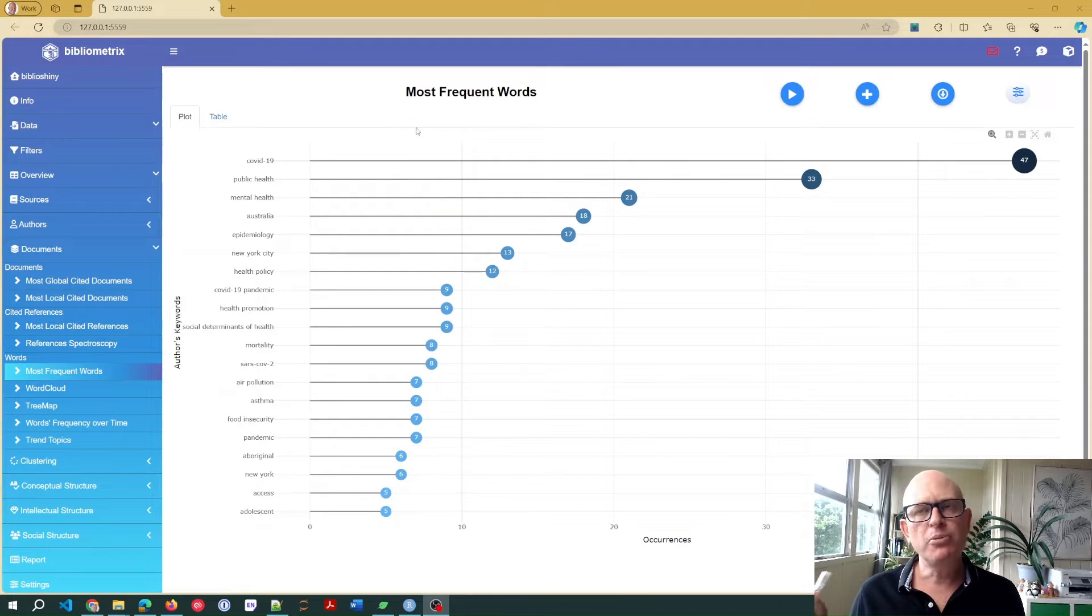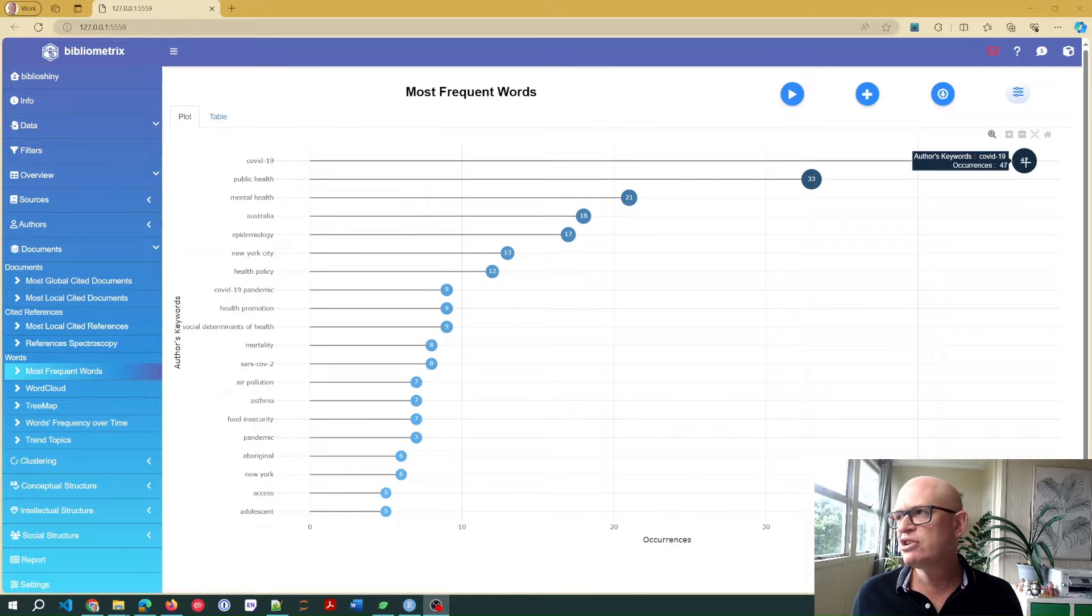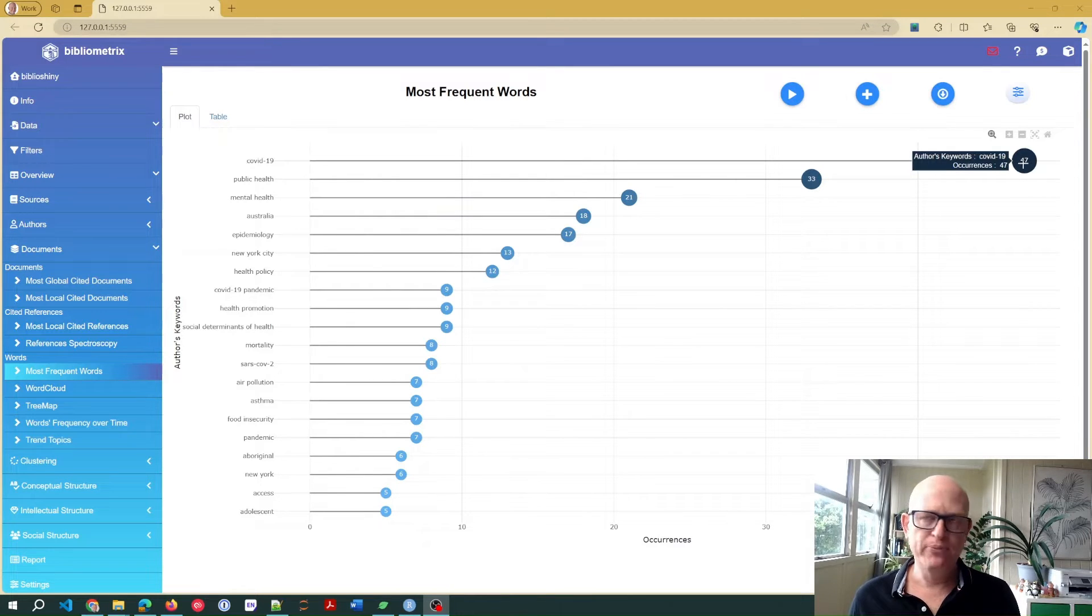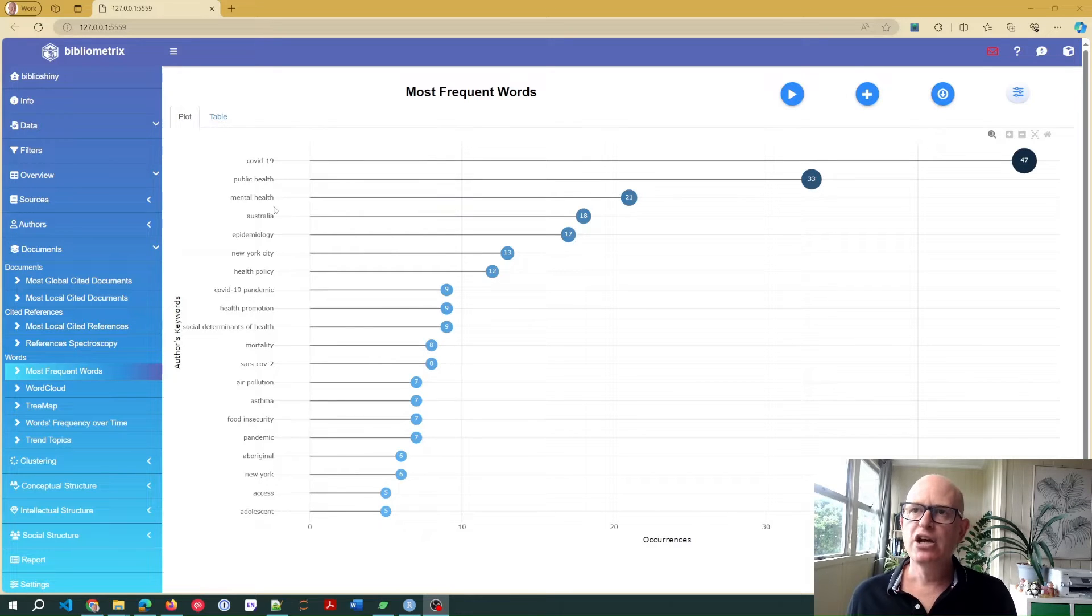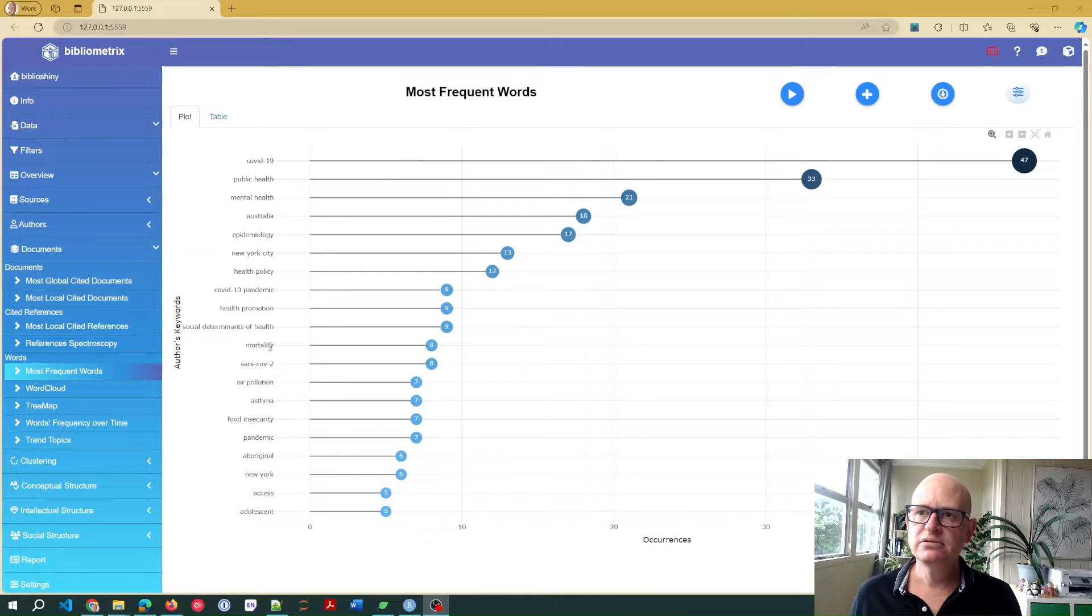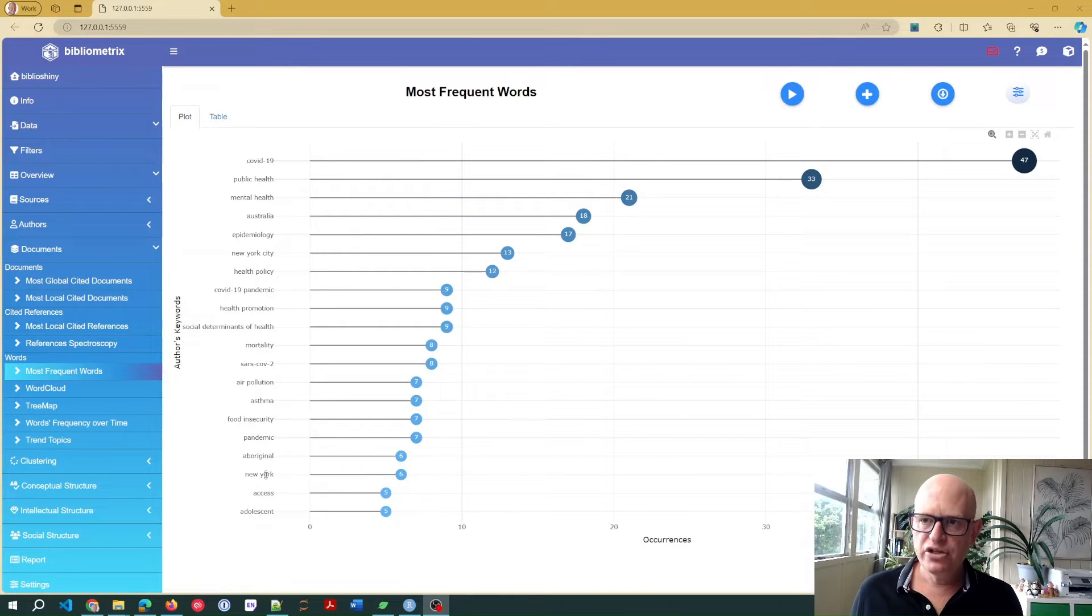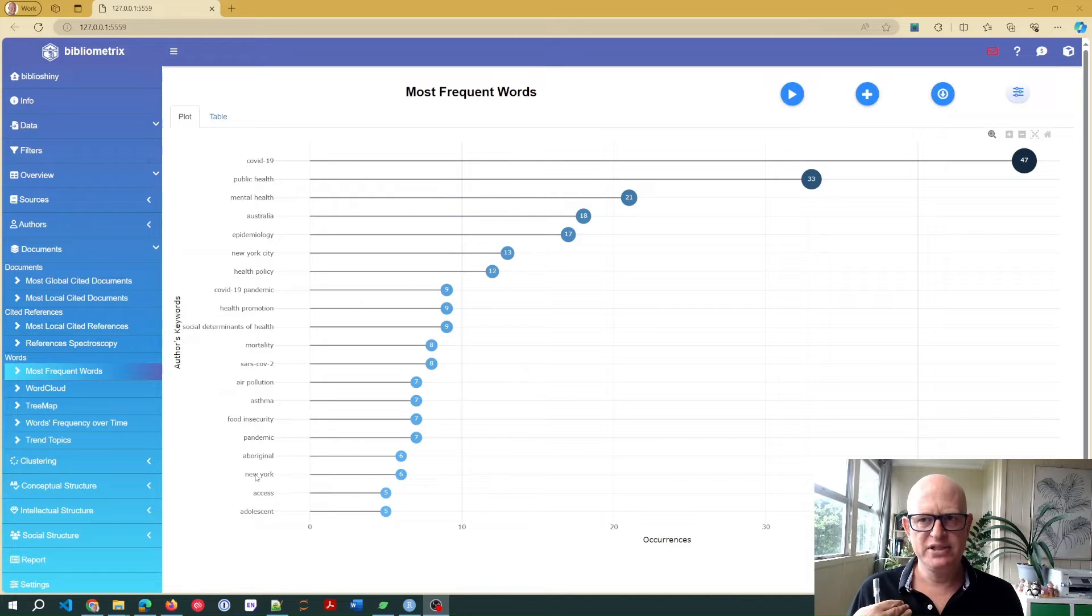Maybe I want to combine those because at the moment, bibliometrics is treating those as separate terms. But maybe I want to analyze the data as a single term, COVID-19. We also have here New York City and New York, but they might be the same thing for my purposes.